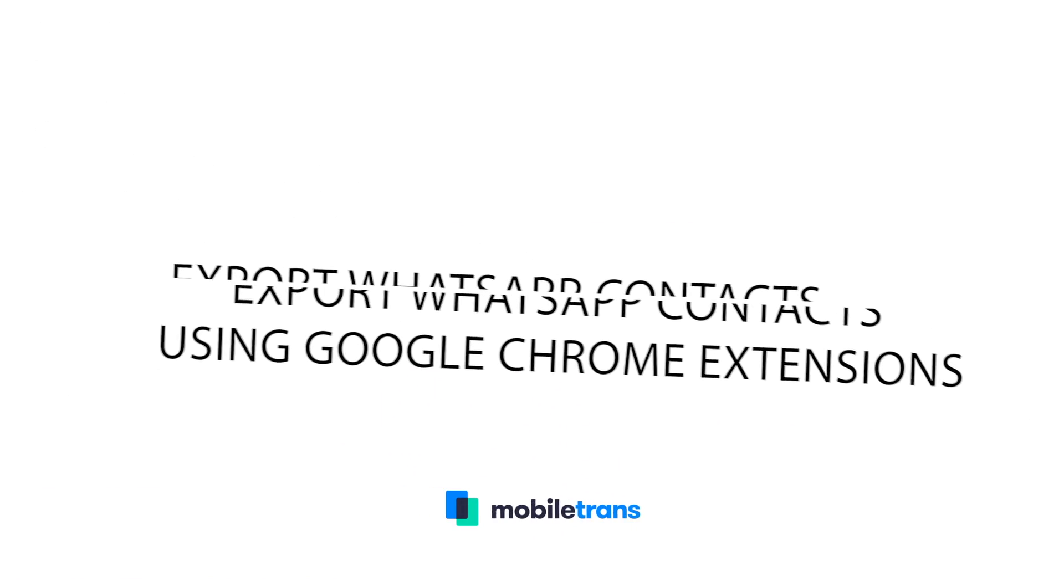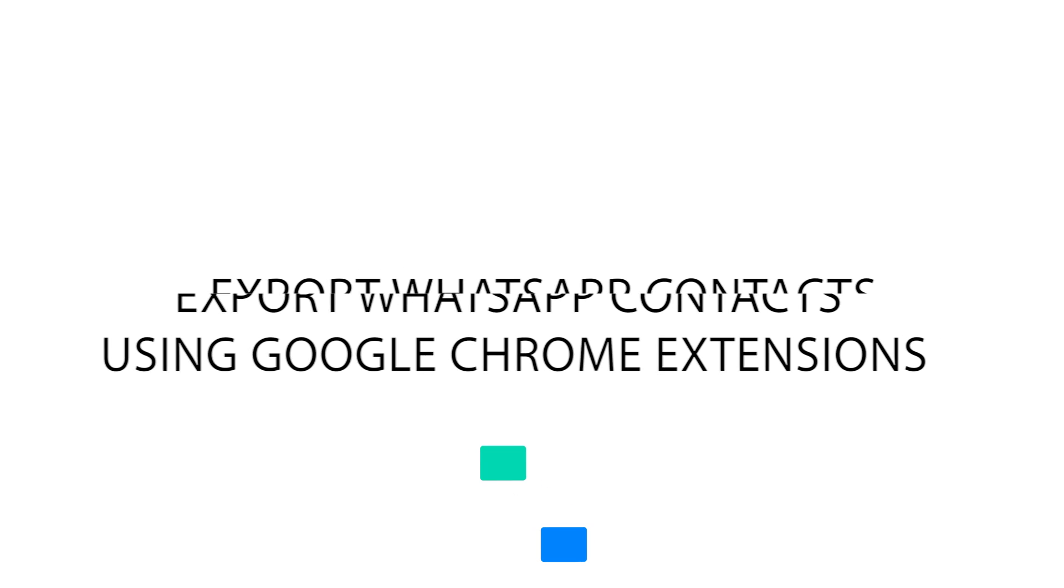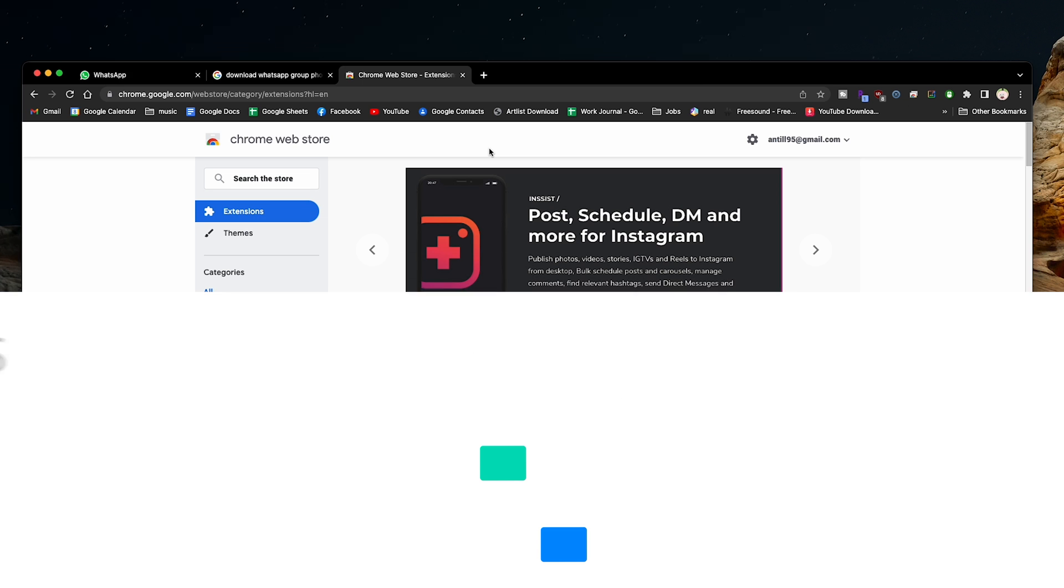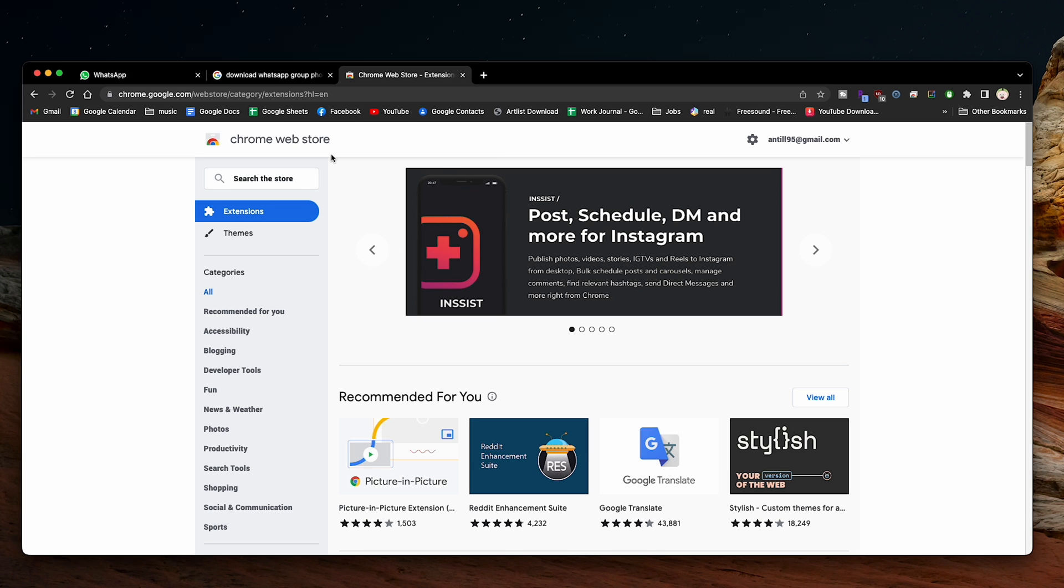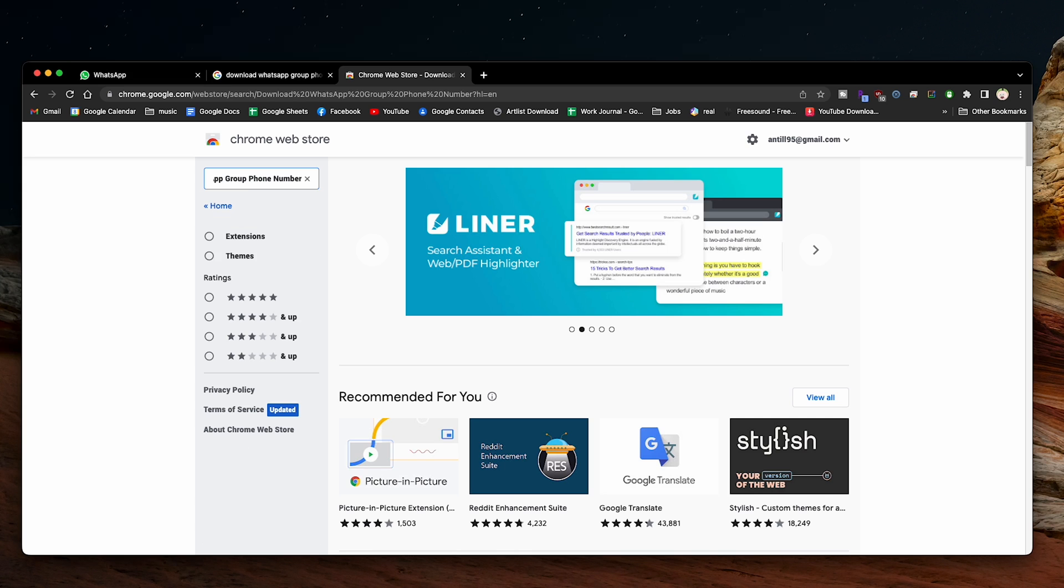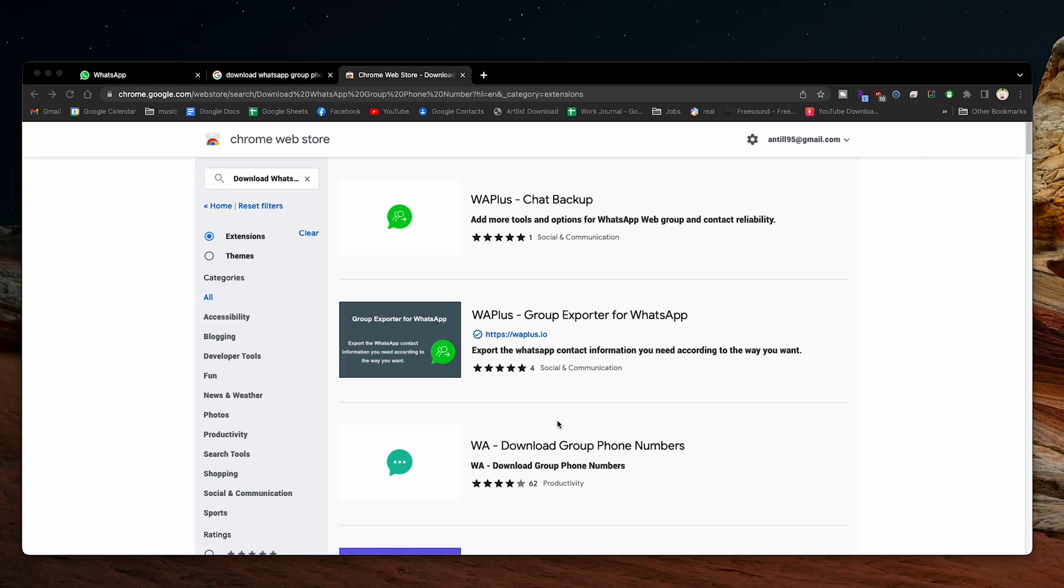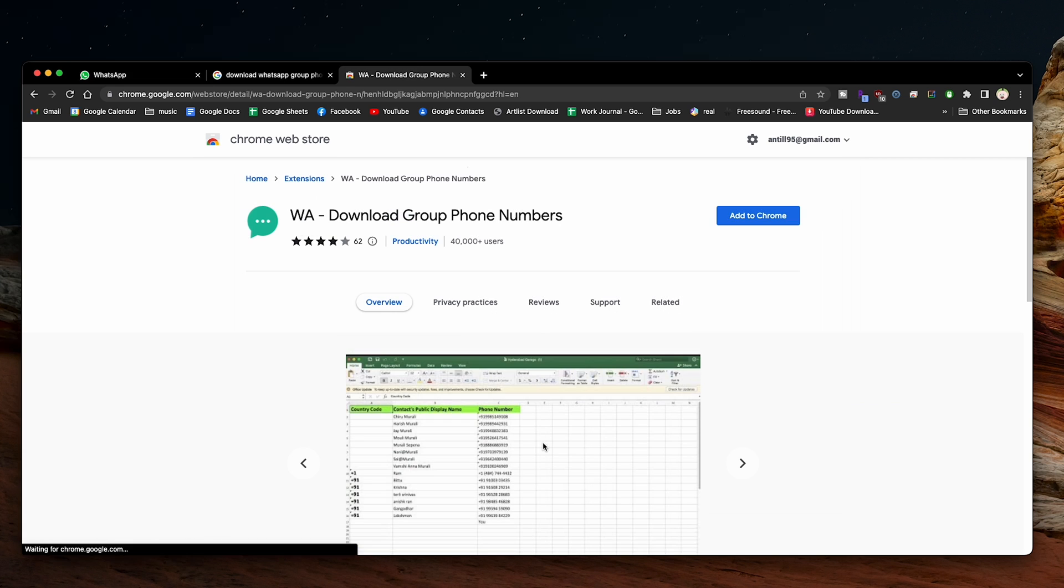But using this free Chrome extension, this fixes everything. For installing from the Chrome extension store, search for download WhatsApp group phone number. There are a few similar options, but to follow along with this tutorial, download and use this one.